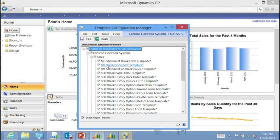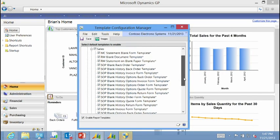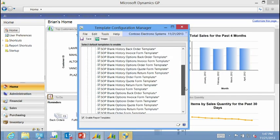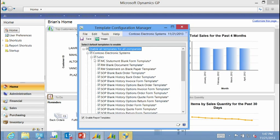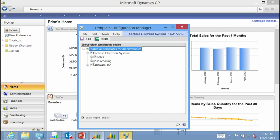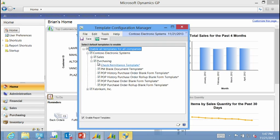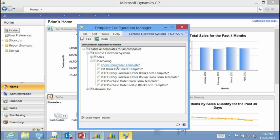If I choose to disable some templates, maybe I don't want to use any of my purchasing templates, I can just turn them off at the series level or turn them off individually.